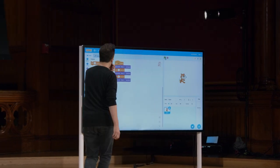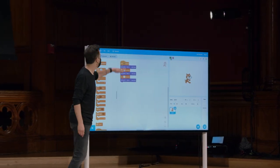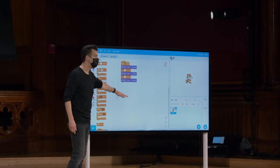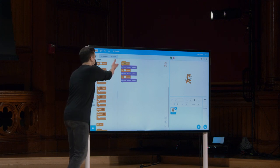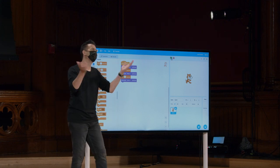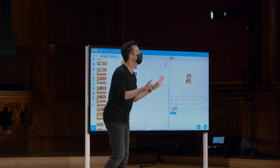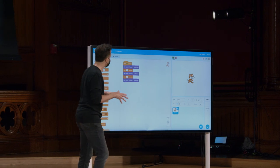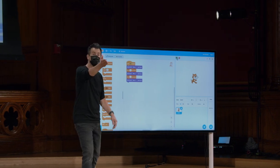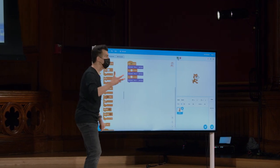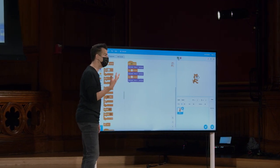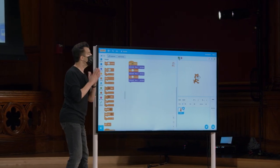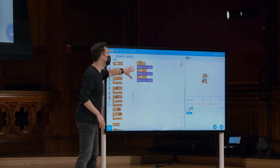Ou se você quiser alterar o número de segundos que está esperando, você tem que mudá-lo em dois, talvez até em mais lugares. Você está apenas criando risco para si mesmo e possíveis bugs no programa. Então eu gosto do repeat, ou da ideia do forever, para que eu não repita código.